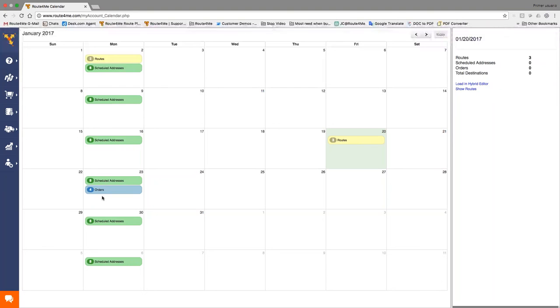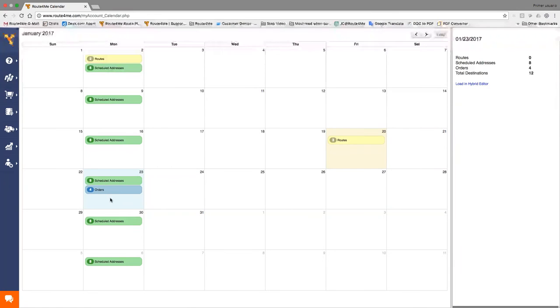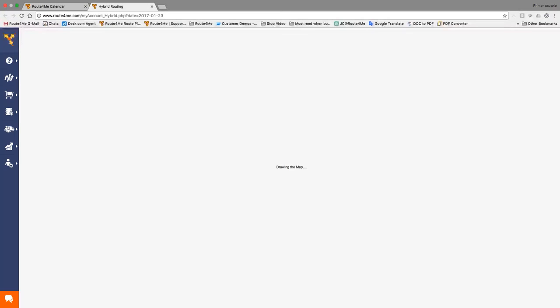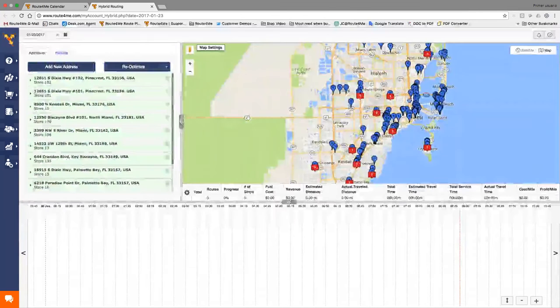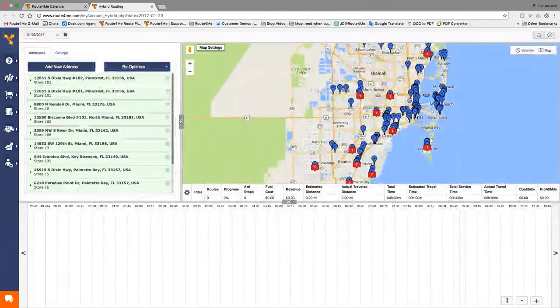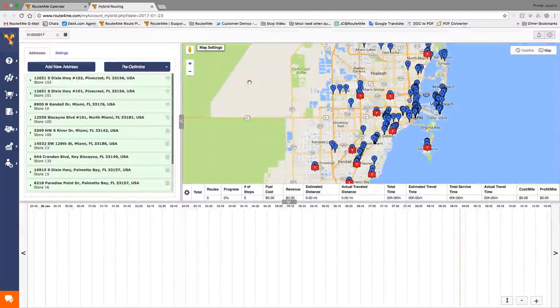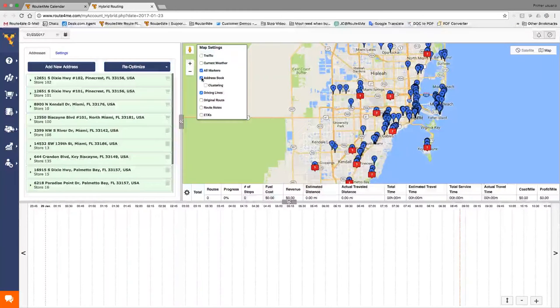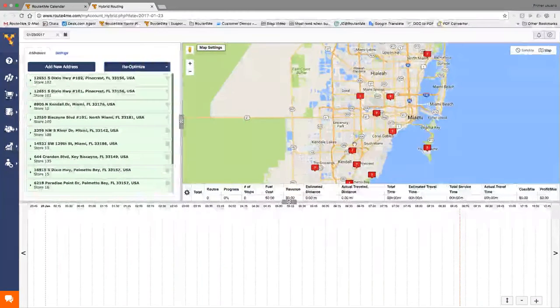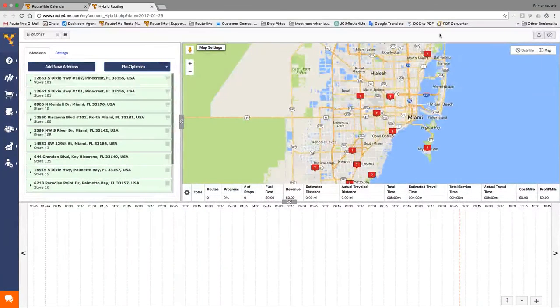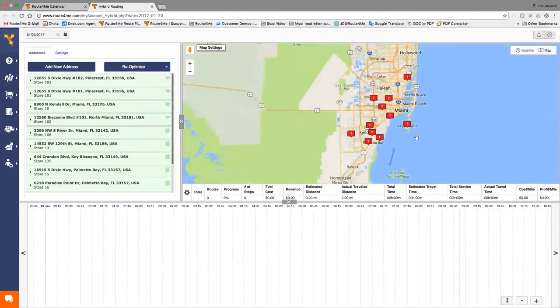So based on when you have to visit that customer, the system will keep track of that, and then the orders will be added into it. Now, on your right-hand side, you'll see a hybrid editor. That's where we need to go. We just select the day. We go to load hybrid editor, and then the system will show me the addresses that I need to plan, okay? So right now, we see all of them.